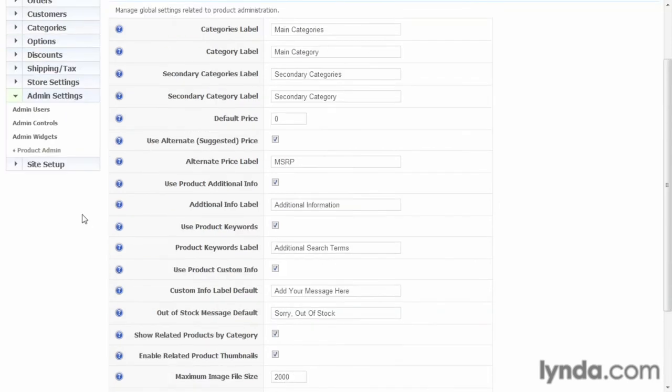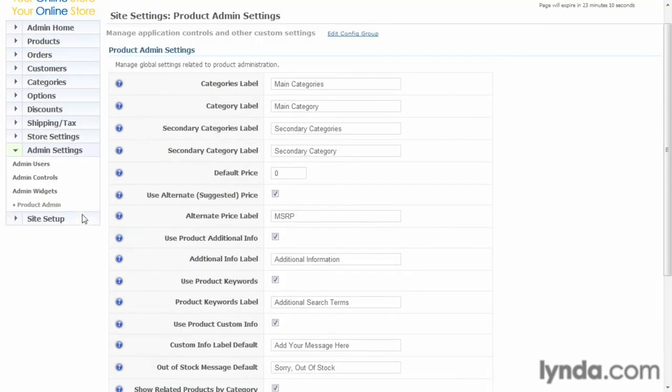And that's it. We've gone through the admin settings. We now have our user account set up and have our basic product and admin settings.